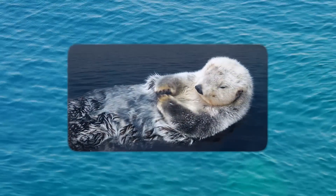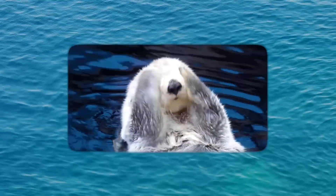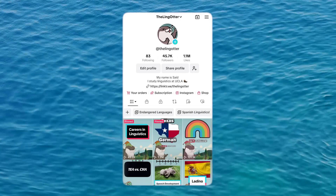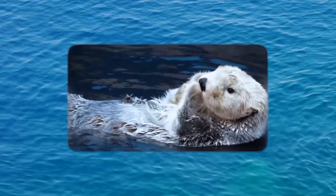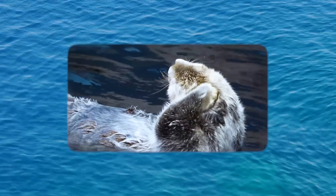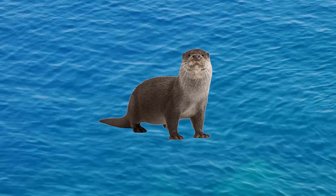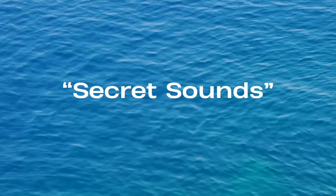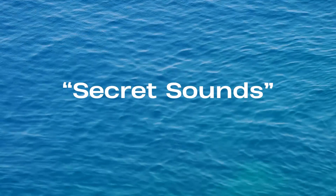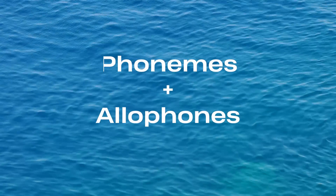Hi, my name's Saeed, or you may know me as The Ling Otter. Or if you don't know me at all, which is probably the case, I just make videos on TikTok all about language and culture. But this time I wanted to make a YouTube video because there's this topic I really wanted to talk about that just wouldn't fit in a one-minute TikTok video. It's this concept of secret sounds within your own native language that you may not even be able to perceive yourself — or in linguistic terms, I'm just going to be talking about phonemes and the allophones that are associated with them.